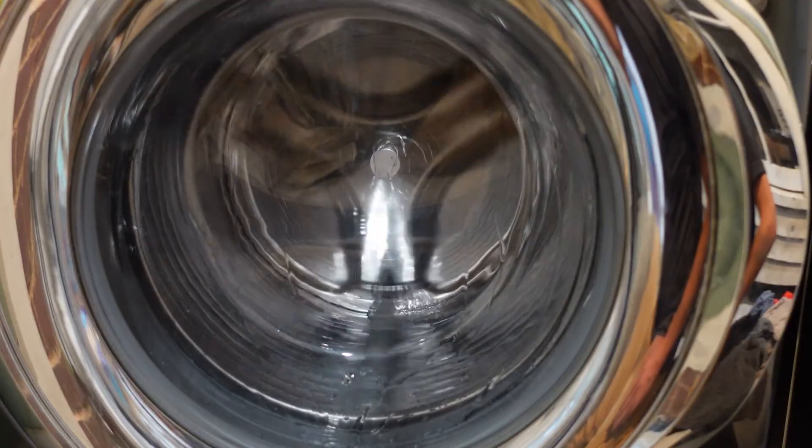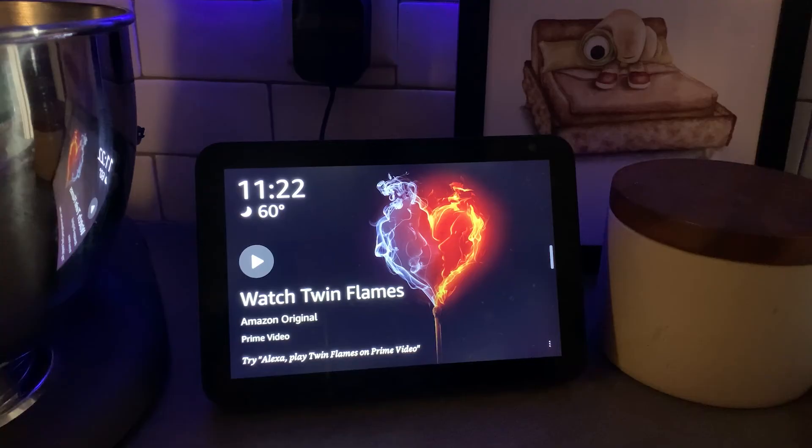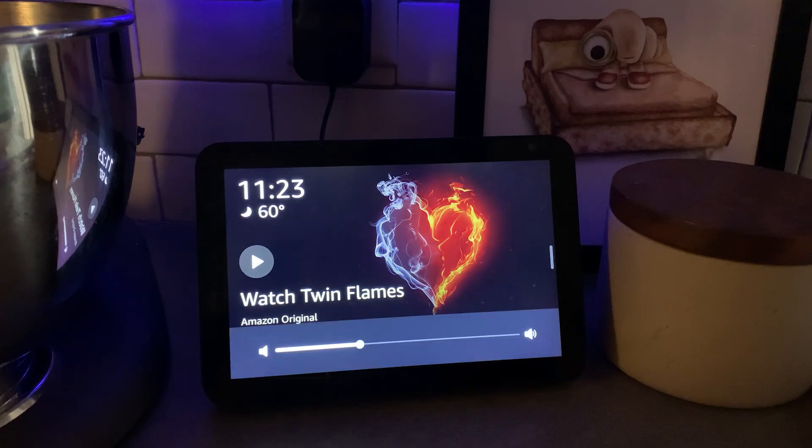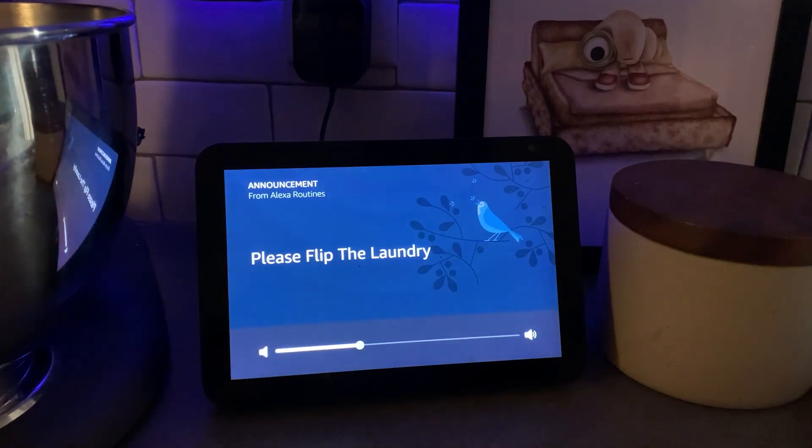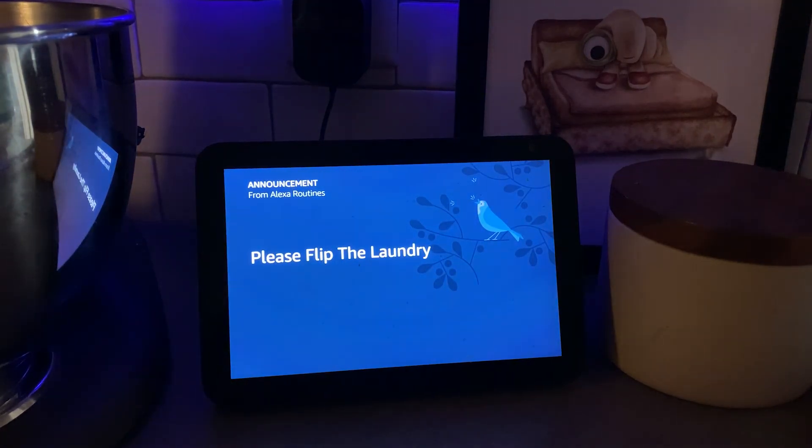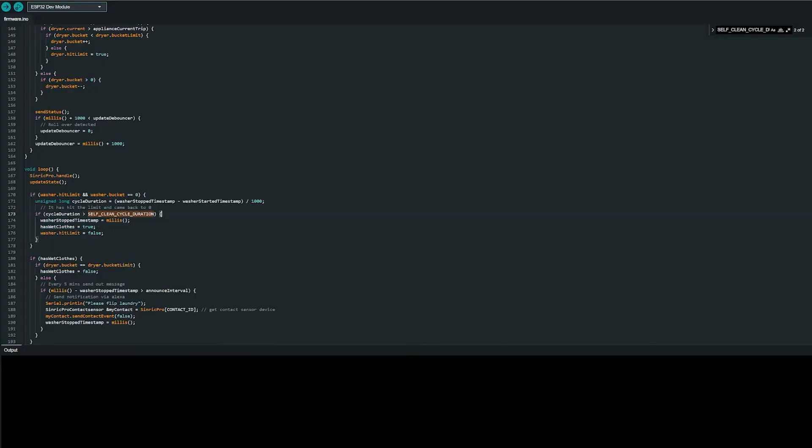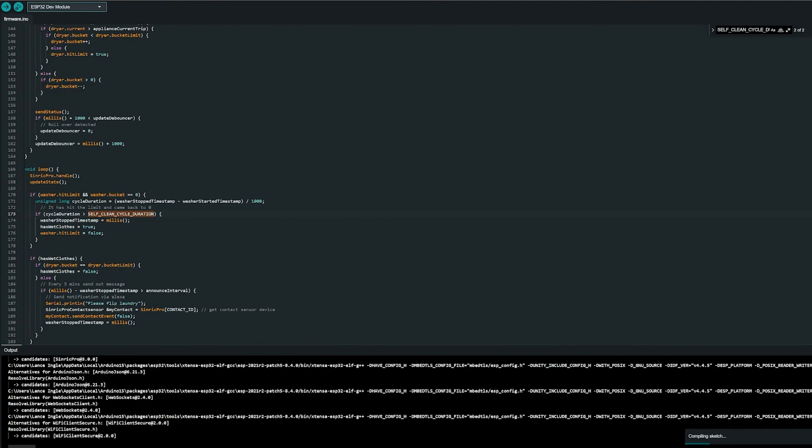There is no closing the washer to move to the dryer, so to keep this from happening... Please flip the laundry. So we just need to update the firmware to filter out the self-clean cycle. And this thing is done.